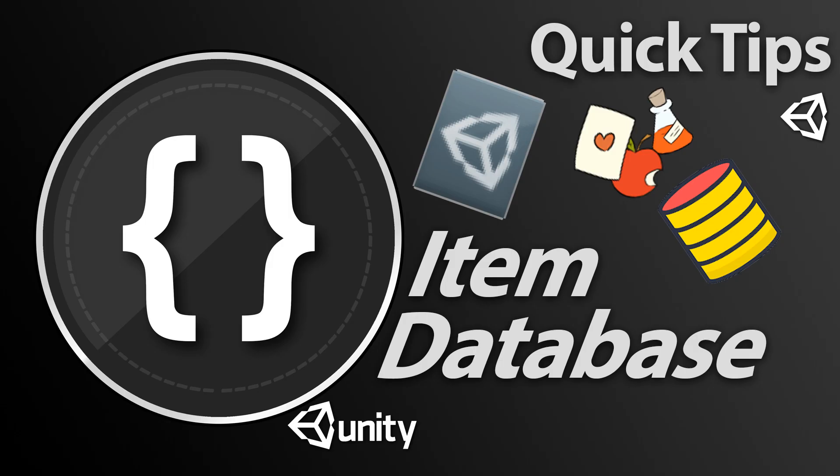Welcome back to part two of the item database mini-series. Last time we created our item class and we also created an item database class to hold all of our items in.